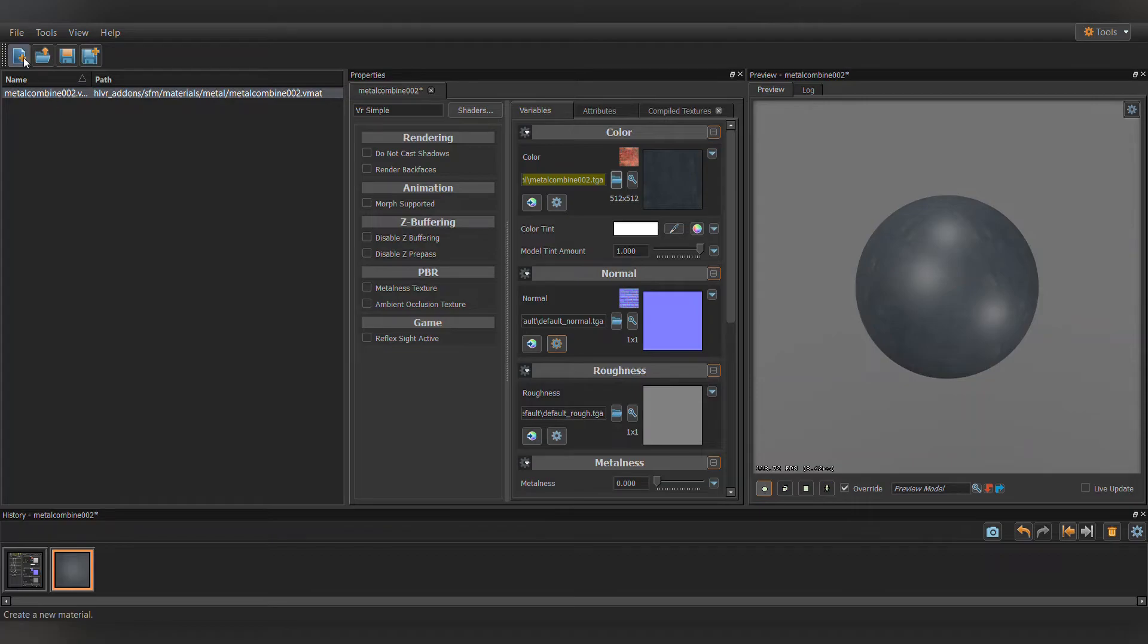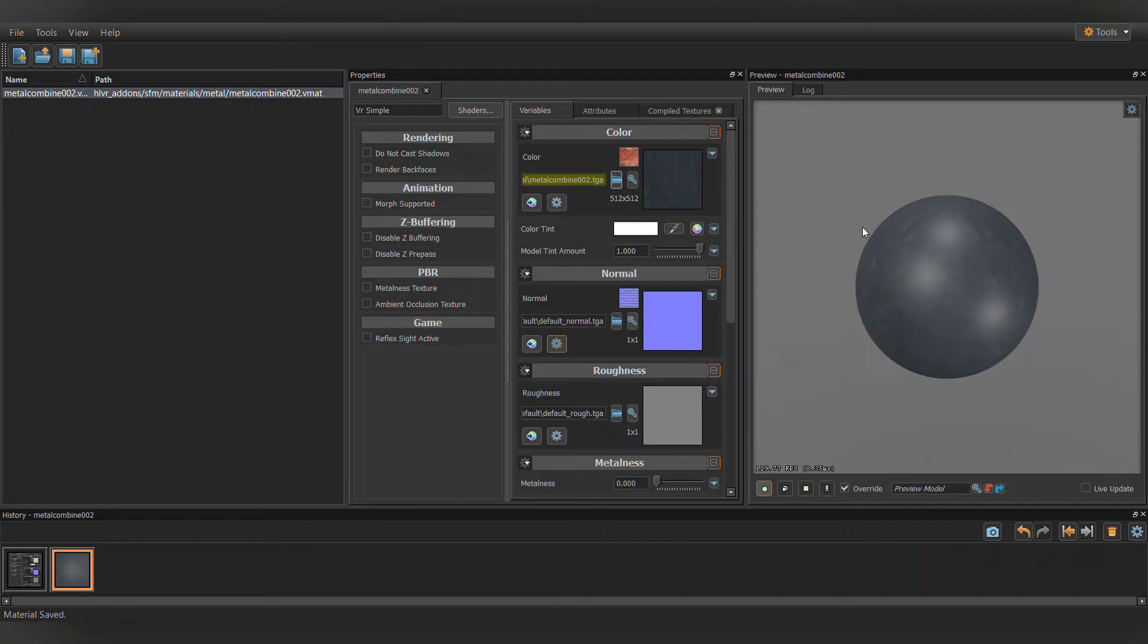With it in the .vmat format, it will now be editable in the Material Editor to however you want, including all the new shaders and other new features.